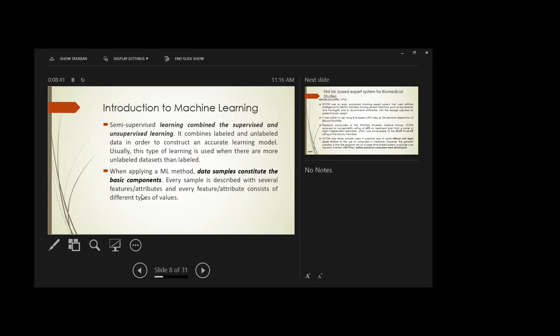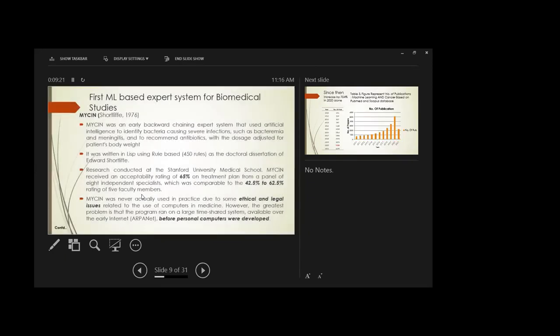In machine learning, data samples constitute the basic components — data is the heart of machine learning. If we feed quality data, the output will be quality results; but if the features and attributes contain noise, the output will be noisy information with incorrect accuracy. The first machine learning system designed for biomedical studies was created back in 1976 — it was called MYCIN. Machine learning is a subset of artificial intelligence, and MYCIN was modeled as an expert system.